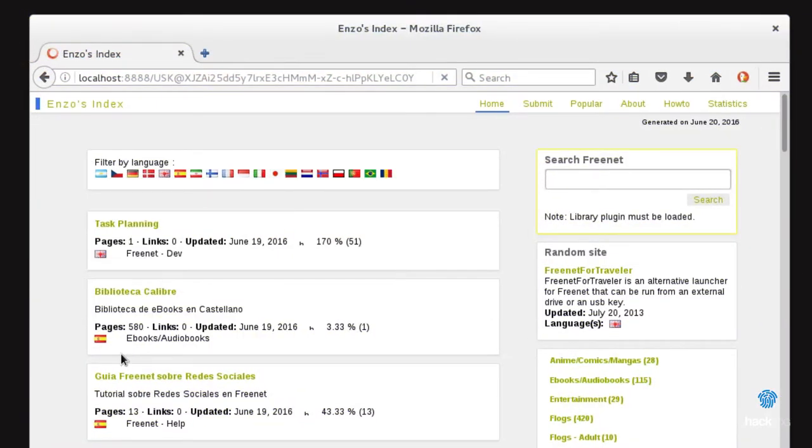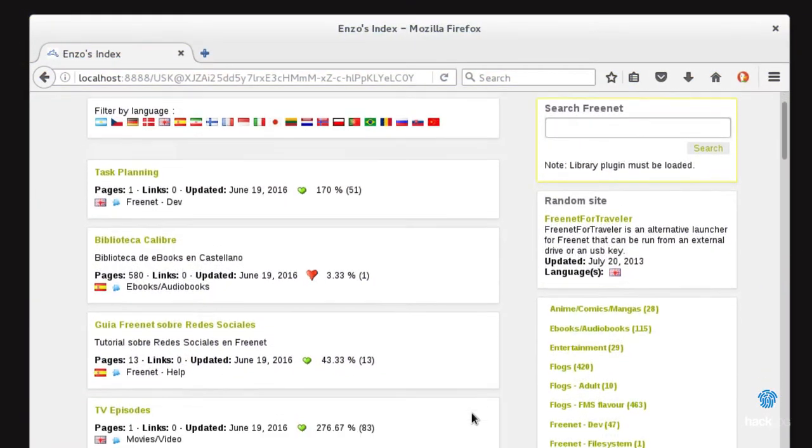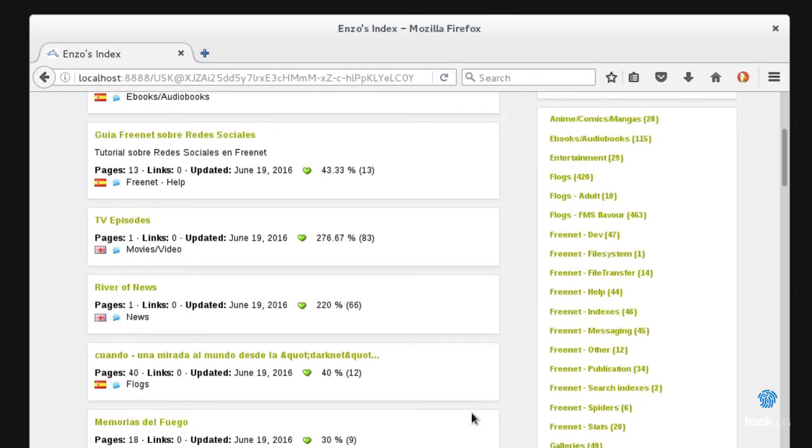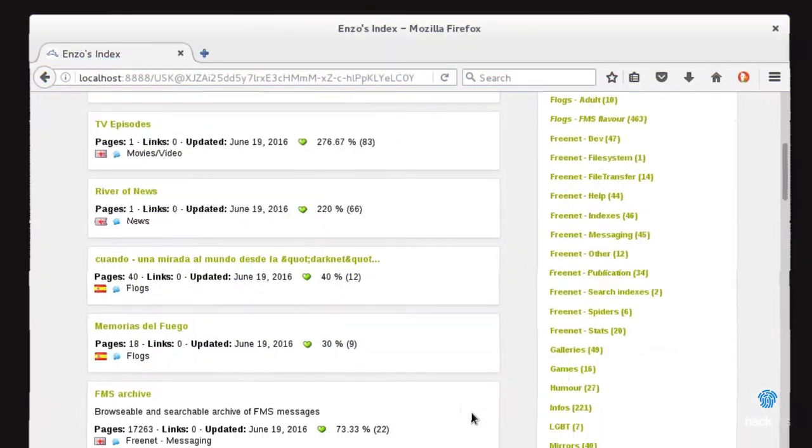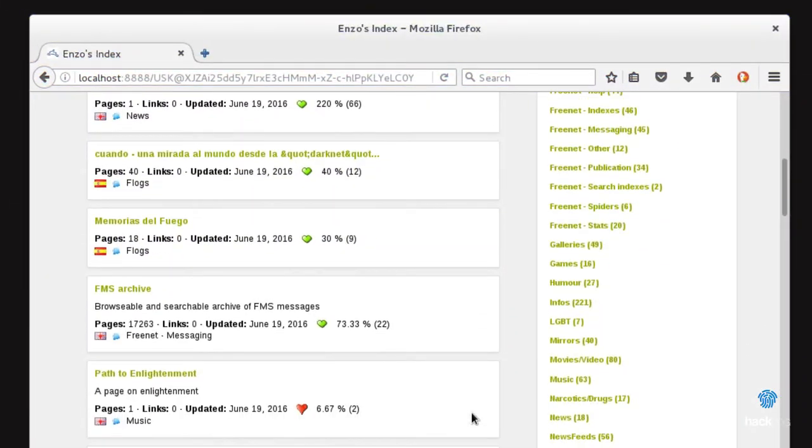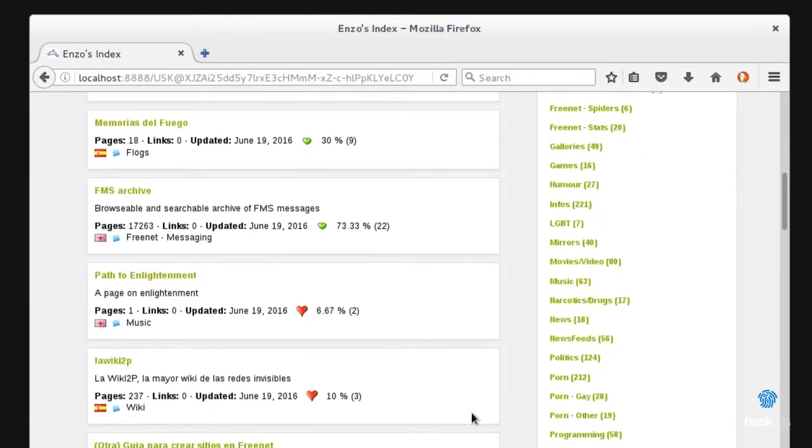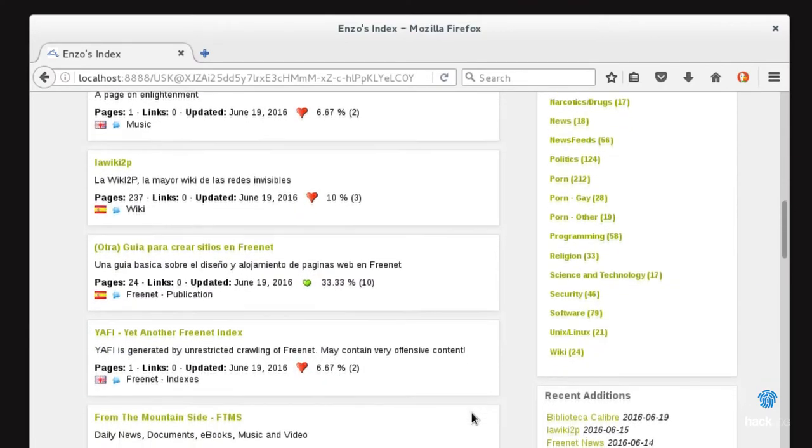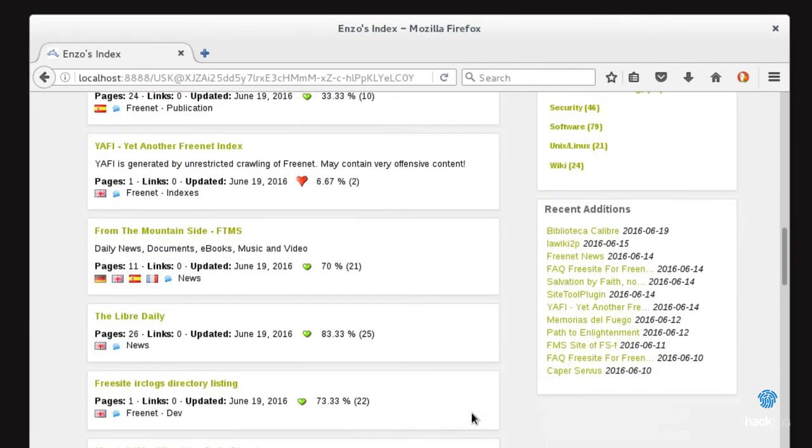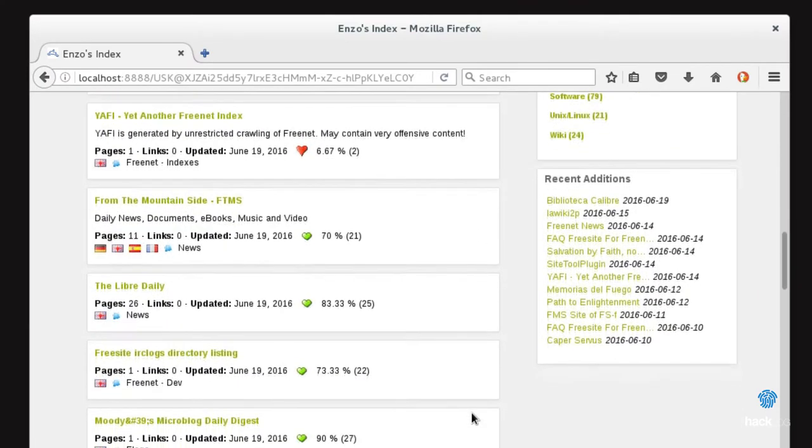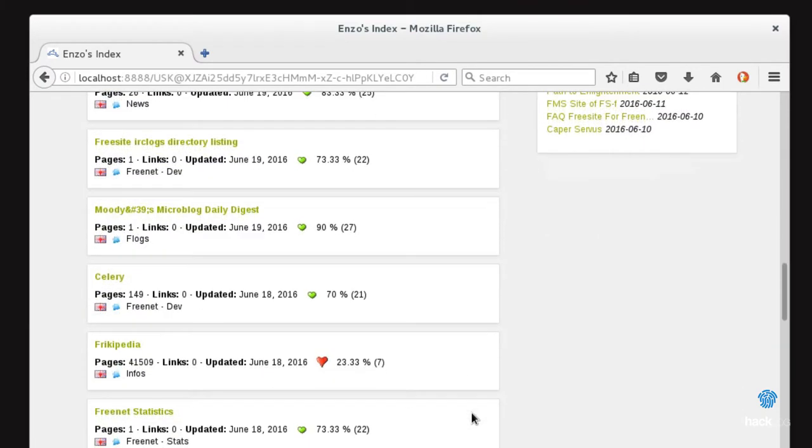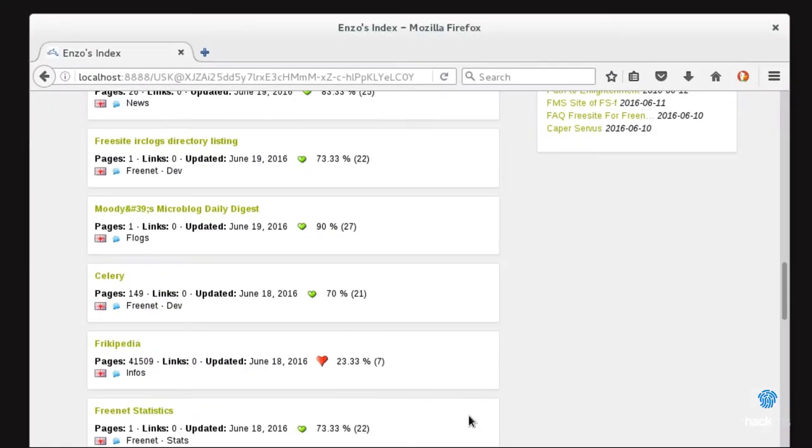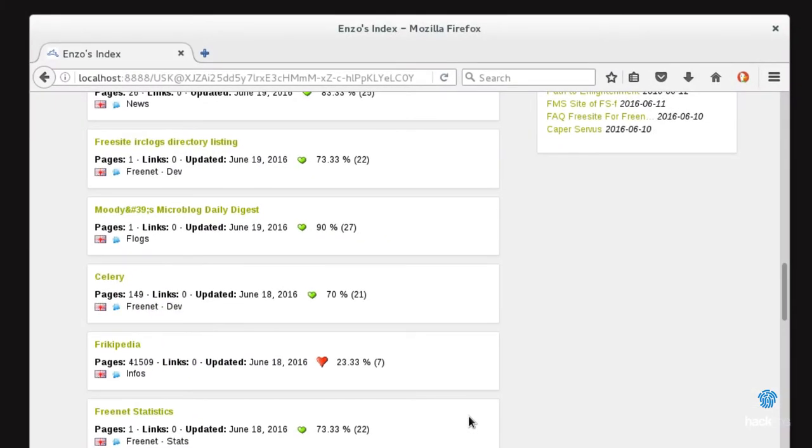The Freenet ecosystem lives thanks to its community that constantly generates new material. A lot of this is propaganda, political, or finalized by the denunciation of abuses by institutions and governments. However, it is not to exclude the presence of market, pornography and visibly shocking material.